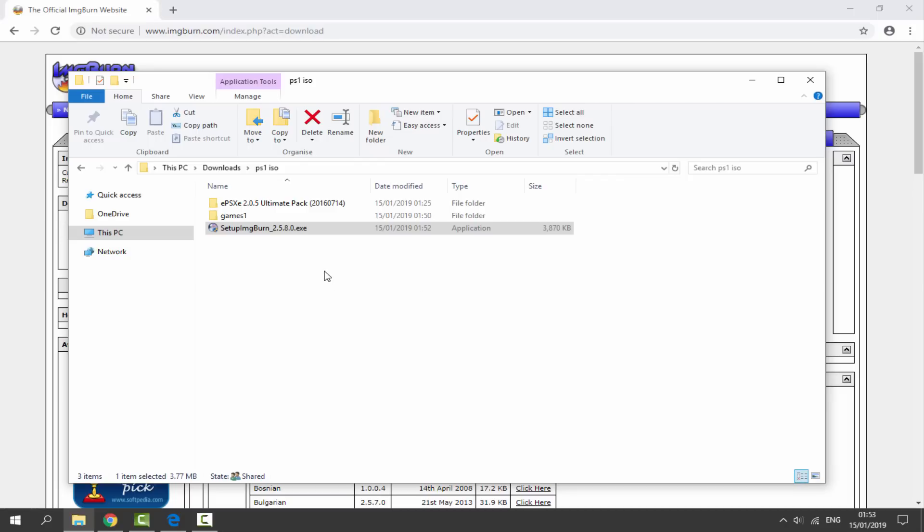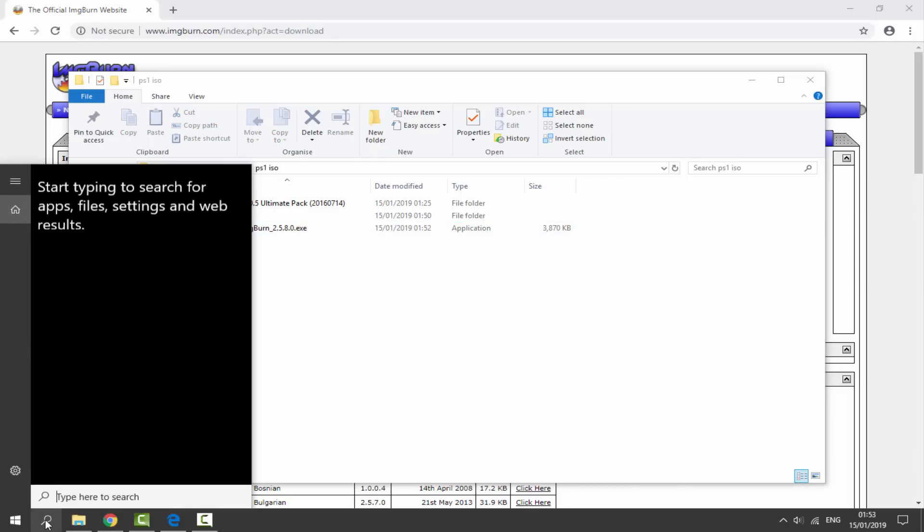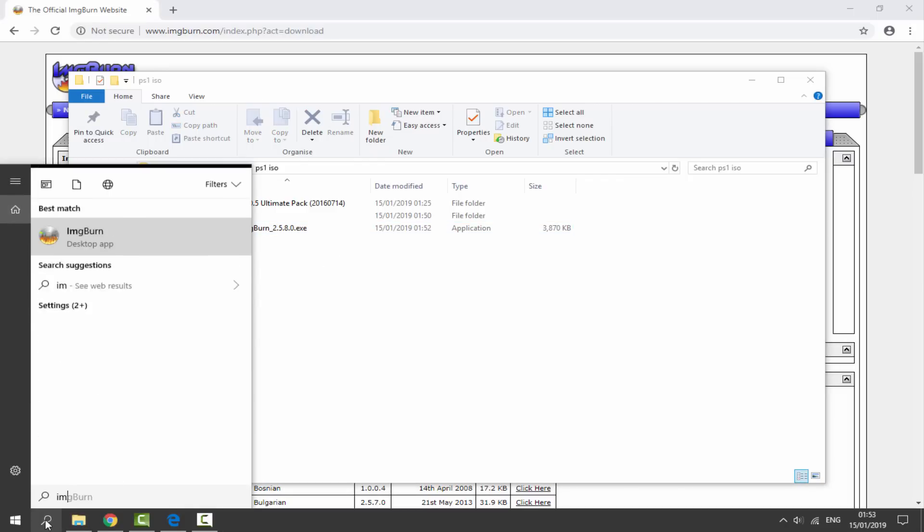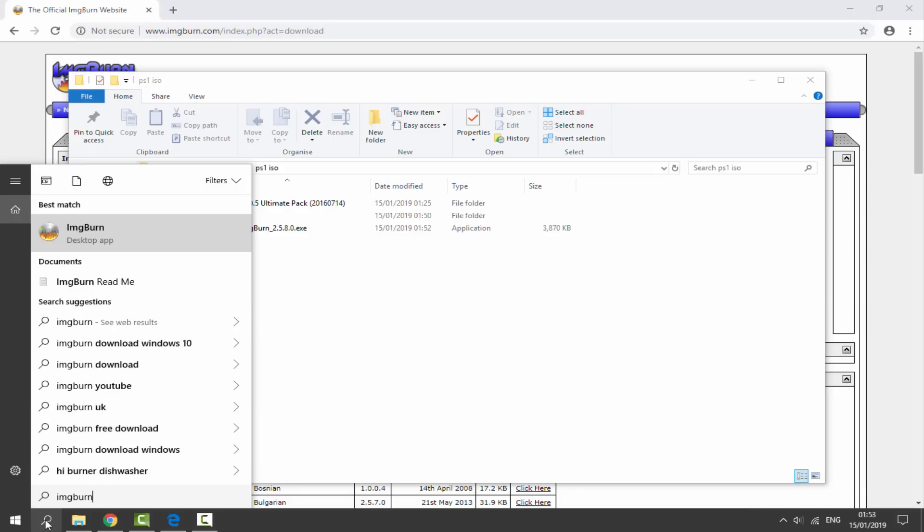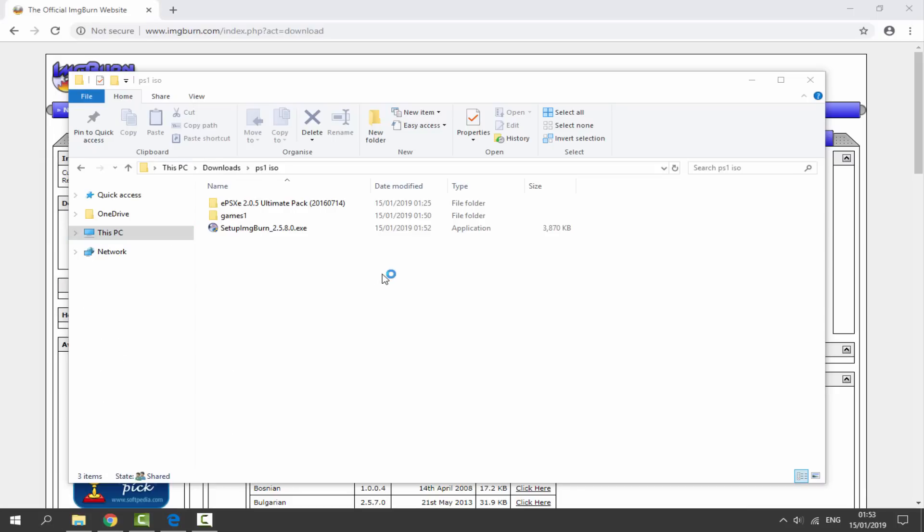Once you have got ImageBurn installed, you want to load up the program. Go to your search and just search it. Here is mine: ImageBurn. Let's just click on the desktop app and now it's just going to load up.